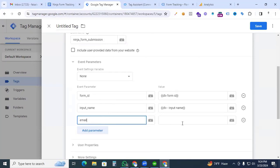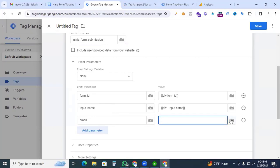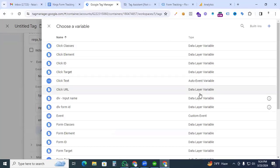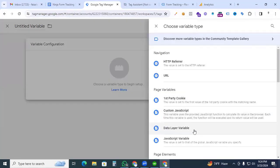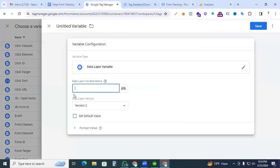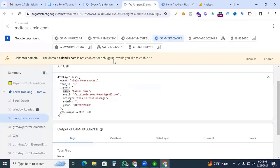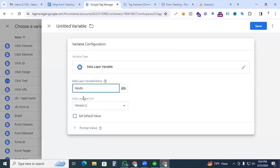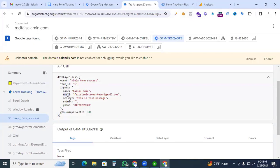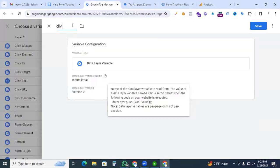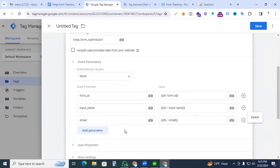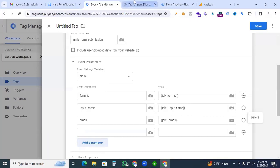Now create the third parameter — email. Give the parameter name as email. Create an event parameter value: click the plus sign and again click the plus sign, select Data Layer Variable in Variable Configuration. Go to Tag Assistant, copy the inputs path, paste it with a dot, then copy the email key from Tag Assistant. Give this Data Layer Variable the name dlv_email and save it.